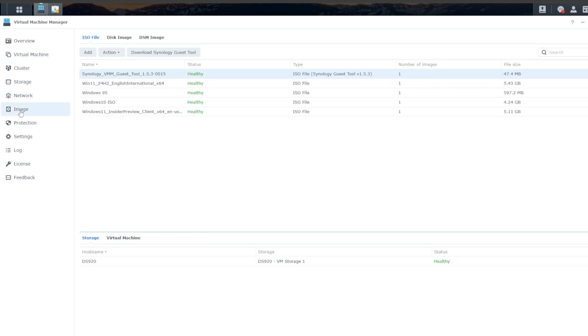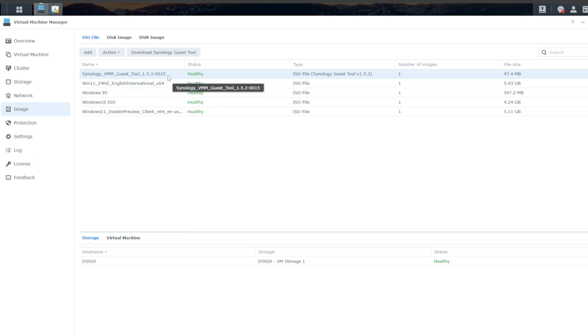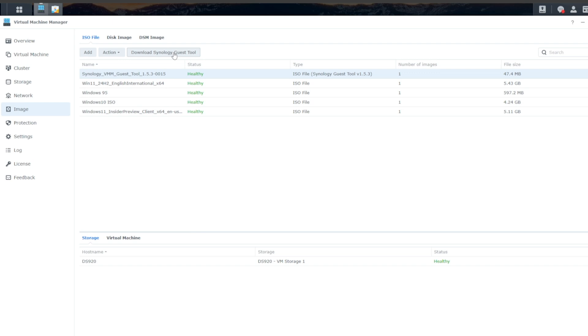And then you have Image. And this is where you're going to store all of your VM ISOs. You can upload them or transfer them over. And this is also where you can download Synology's guest tool, which is ideal for Windows because it has a lot of the Windows virtual drivers. It's good support for the Windows operating system.